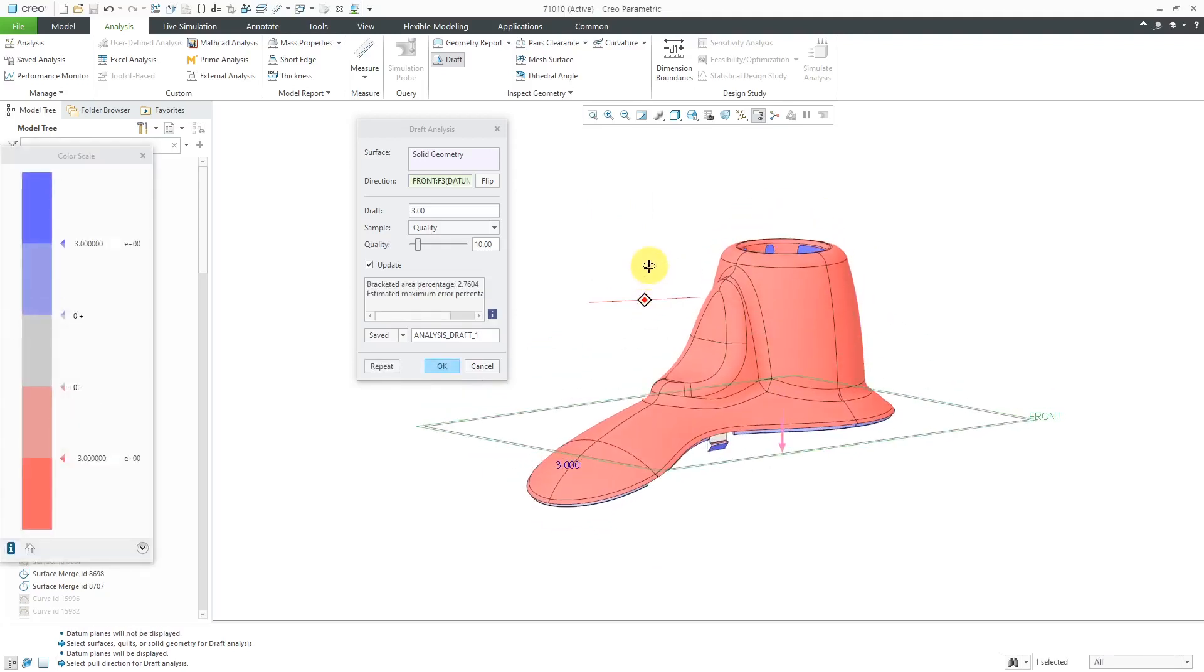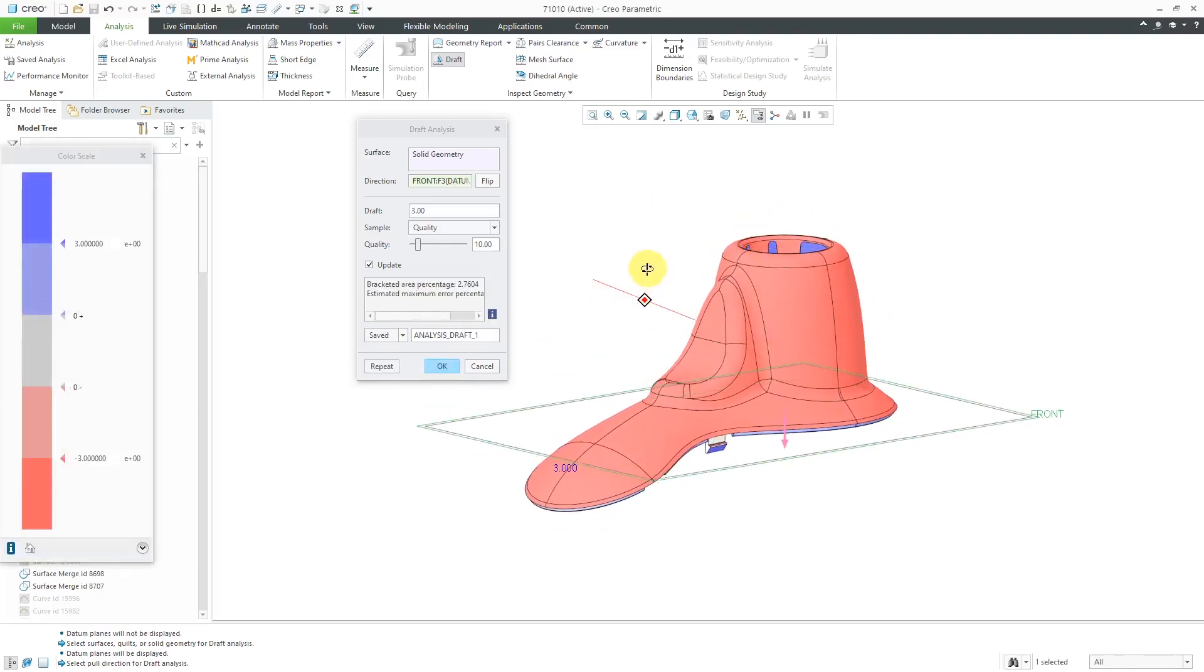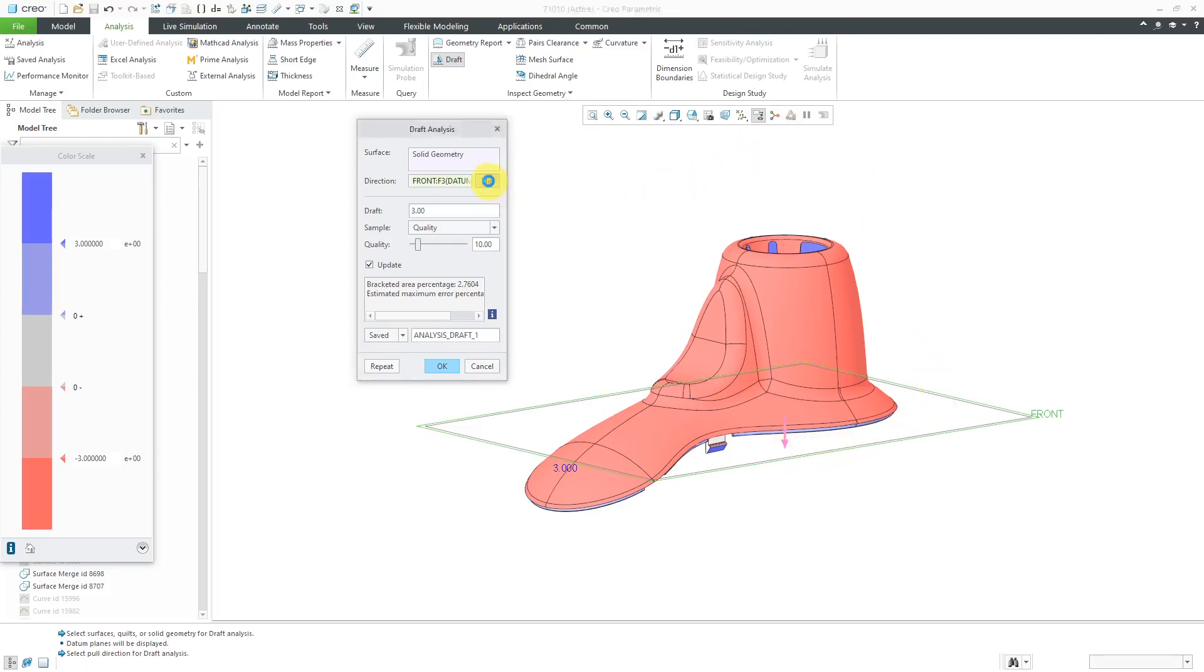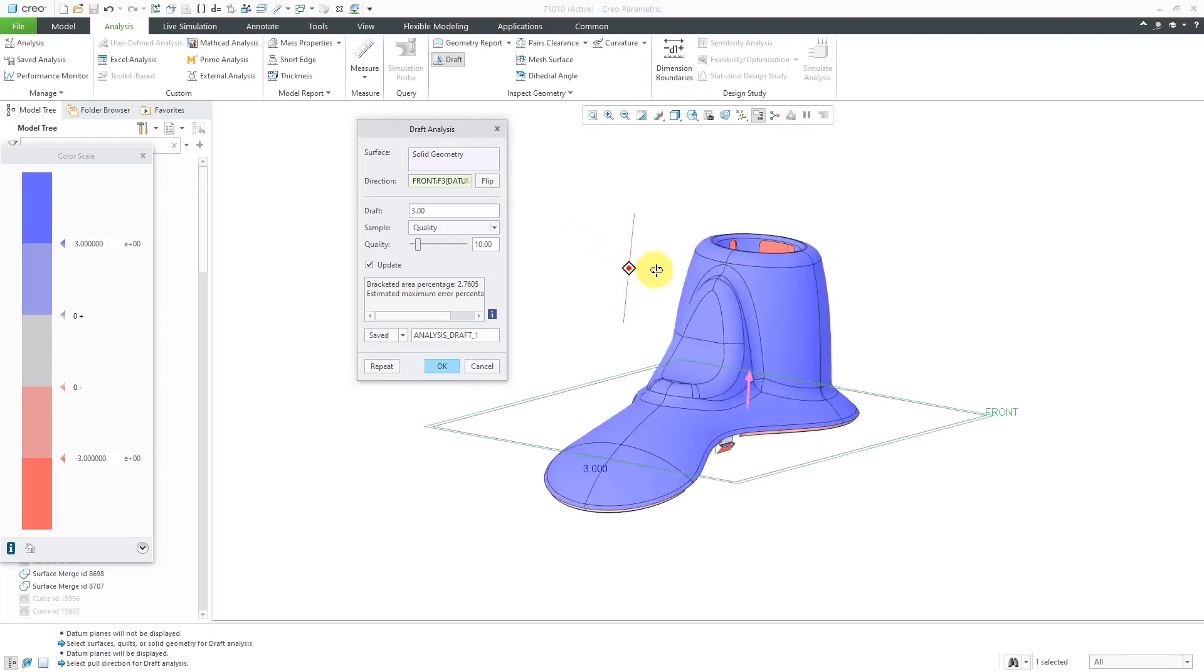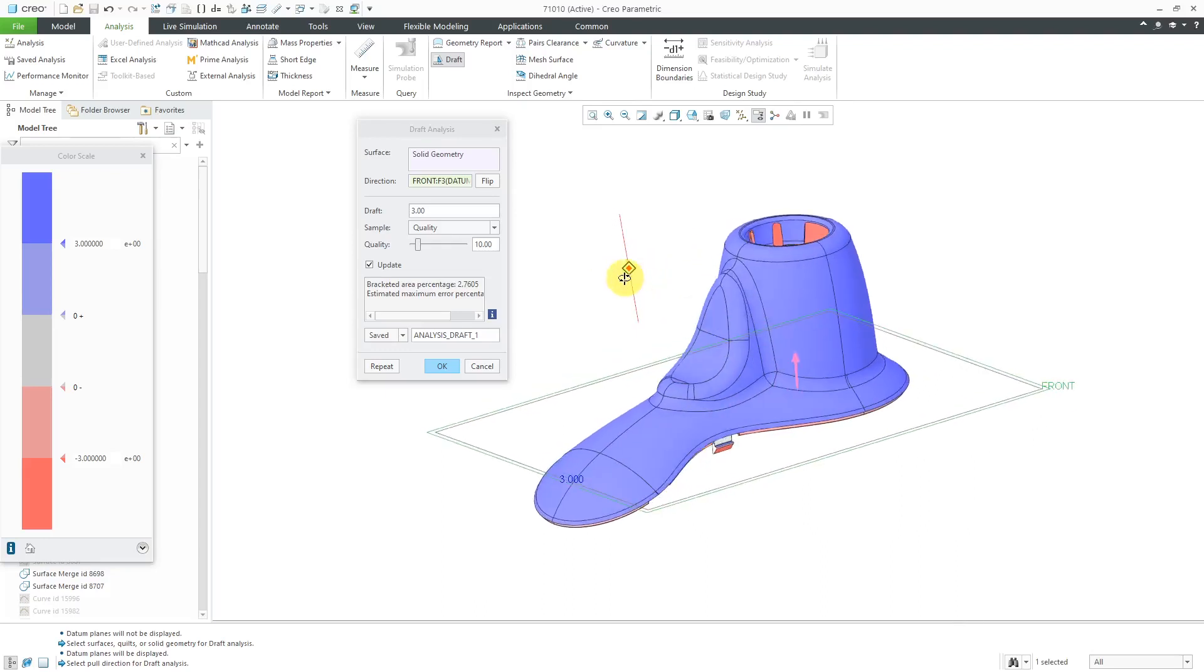Right now, it is showing me the results. One thing though, I can see that the arrow is pointing down. I actually want the direction flipped. We can click the flip button. Now you can see with color coding the amount of draft that we have on here. One other thing to note is that you can specify the necessary amount of draft.